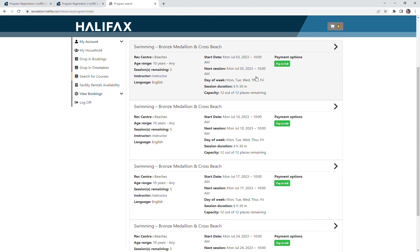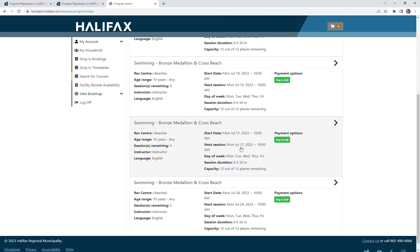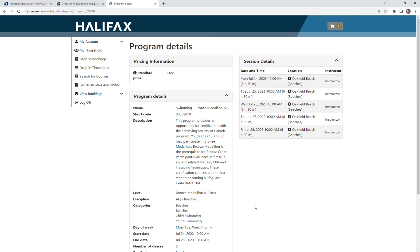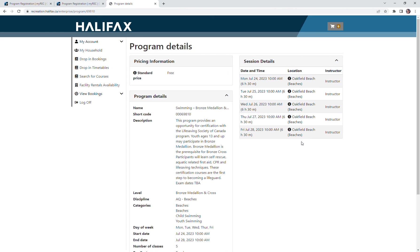And here you can see a number of classes are available, bronze medallion and bronze cross at the different beach sites. In this case I'm going to select this one, and it gives me the information that I need for Oakfield Beach. Again, I would register and be set for my program. And that is how you search for a program without a program course code.